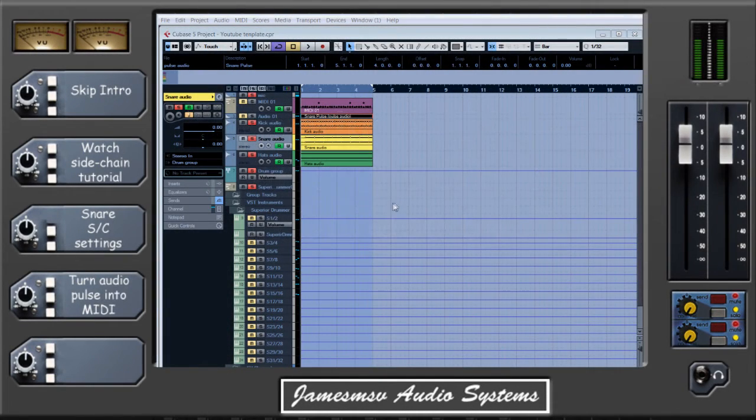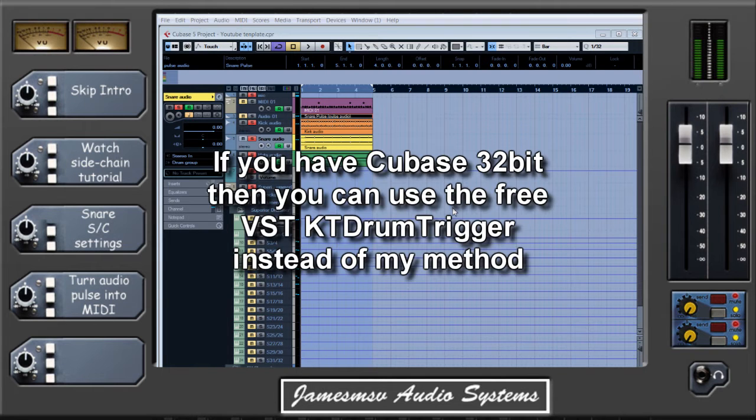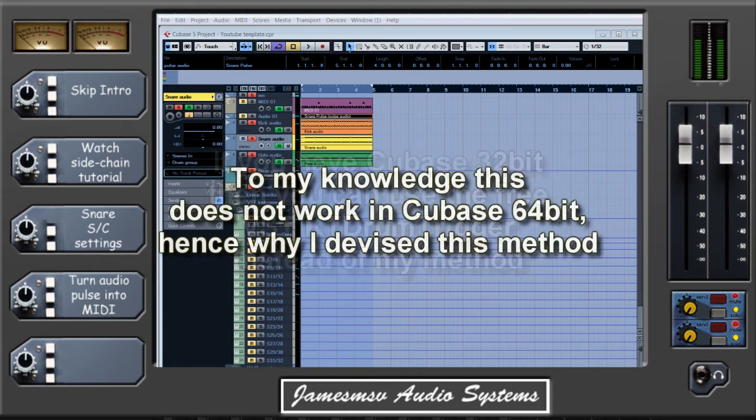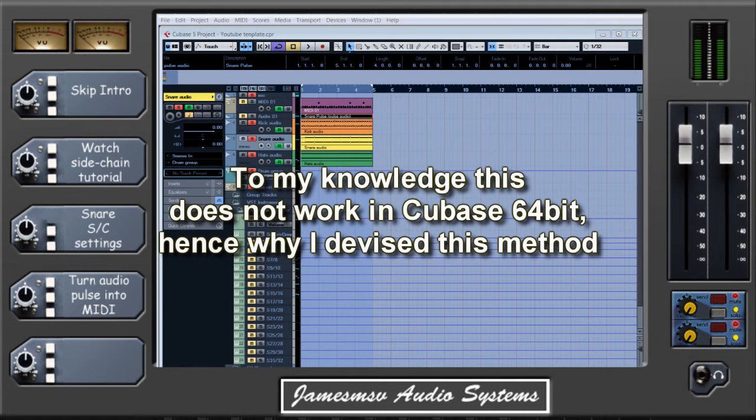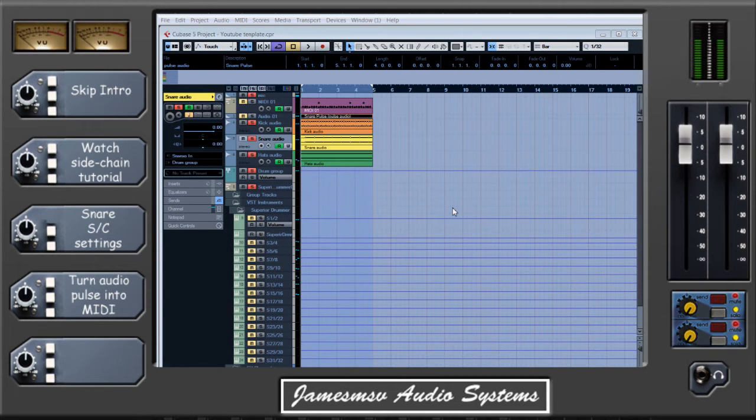Hello and welcome to my quick tutorial on how to trigger MIDI from audio in Cubase. You may have seen my episode one of the Quick Metal Mixing Tips where I did the opposite, where I showed you using GrooveAgent how you can trigger an audio sample from MIDI. One of my subscribers asked, well how can we then trigger MIDI from audio?